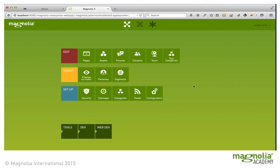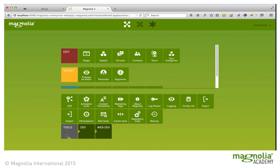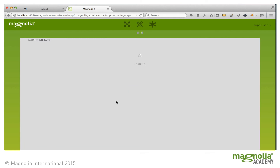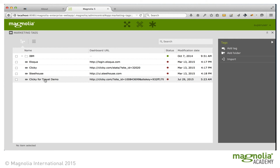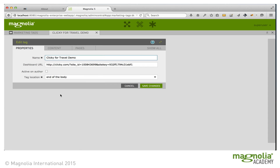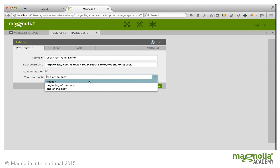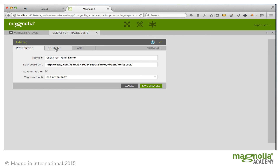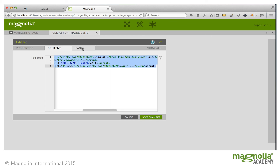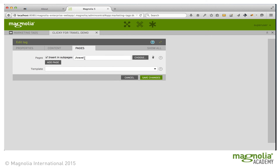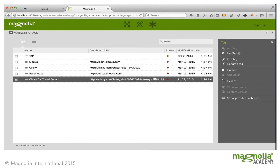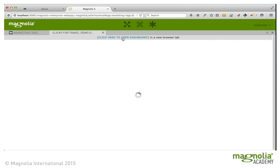With Magnolia, marketing teams can manage the marketing tool integrations on their websites without a code change or even the assistance of a developer. The marketing tags app allows you to add snippets of HTML or JavaScript code to all or any set of pages on your website to integrate with marketing services like Clicky or Google Analytics. I'll edit the Clicky for travel demo. We can see a configured dashboard URL which maps to the service. I will make this active on the author, and I can position where I want the tag to be inserted on my page. Of course, I can add the marketing tag itself, and here is where I can configure on which pages the tag should be applied.